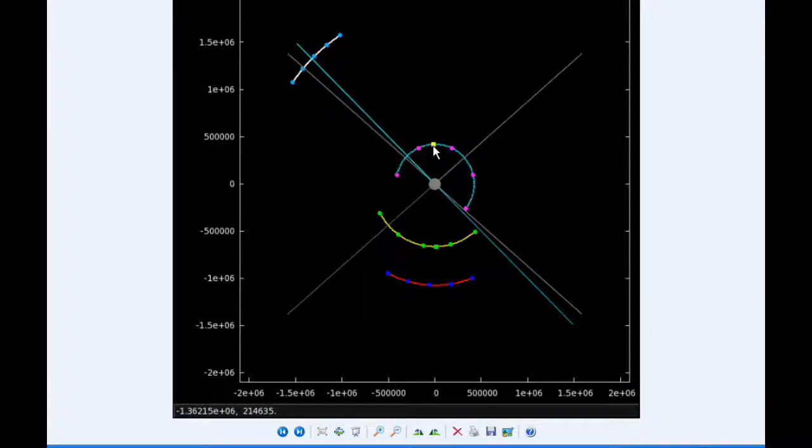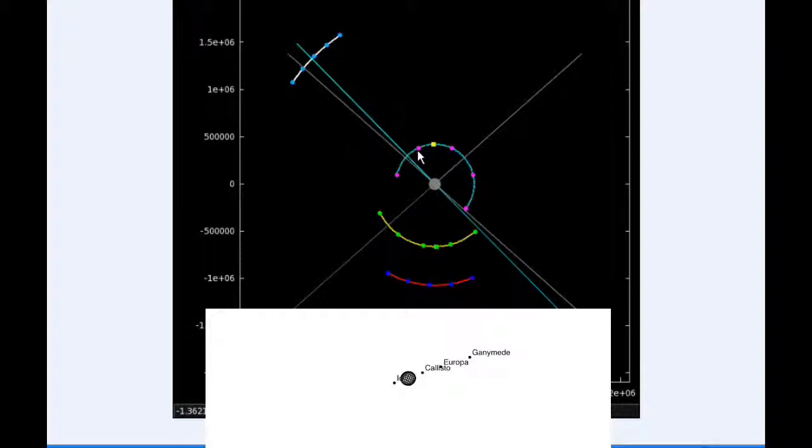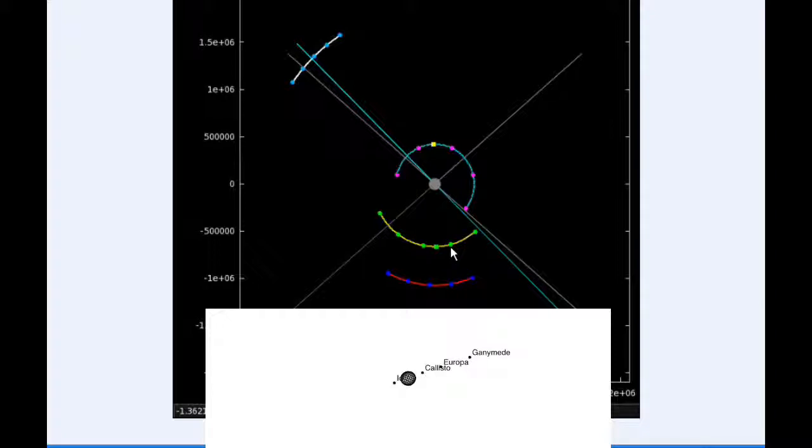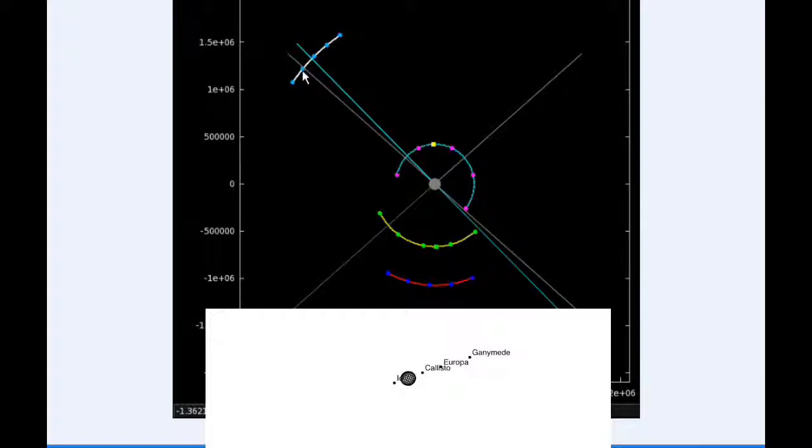At 18 hours UTC, Io is in quadrant 2 still heading west. Europa is in quadrant 4 still heading east.